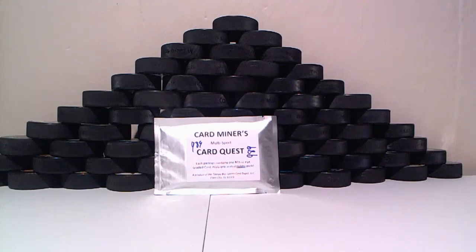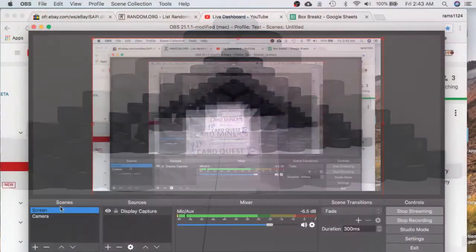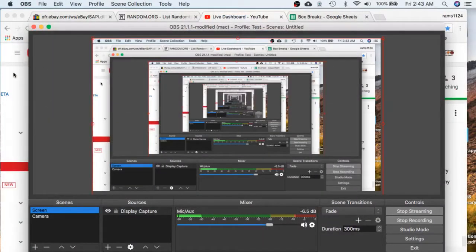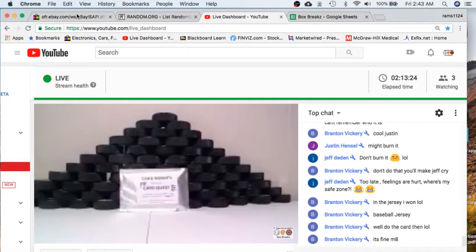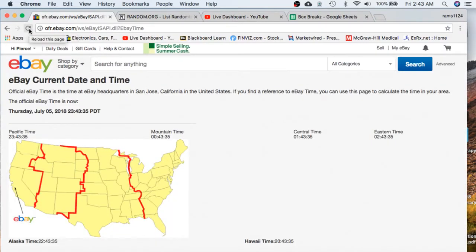Welcome everyone to break 9.89 for the Card Miners Multi-Sport Card Quest. Appreciate everyone getting in. Today is Friday, July 6th. It's currently 2:43 AM Eastern Time and 11:43 PM Pacific Time, Thursday, July 5th.